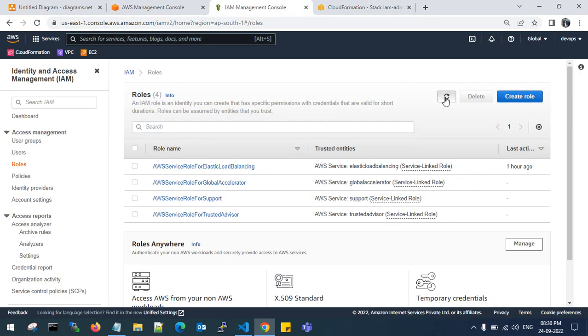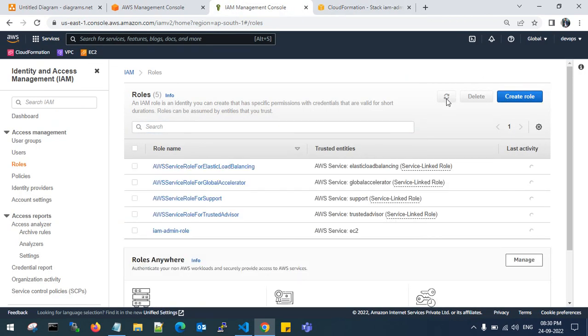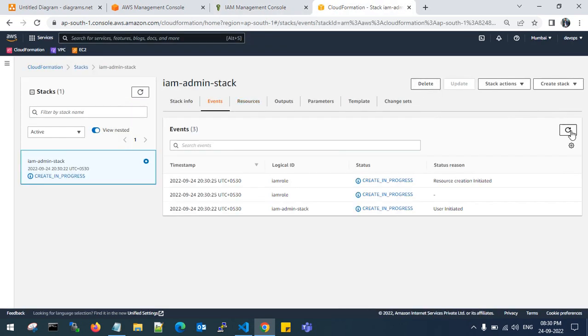Check whether the stack is creating or not. Here you can see IAM admin role is in creating progress. Resource has been created. Initiation started.